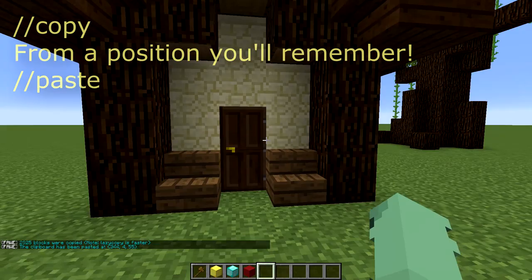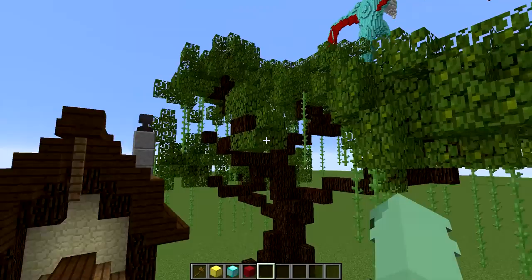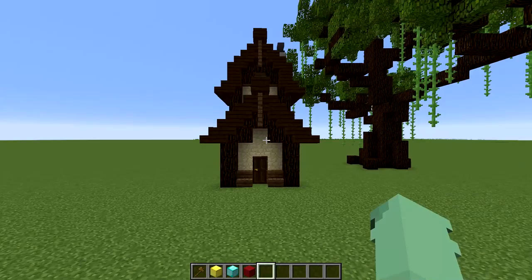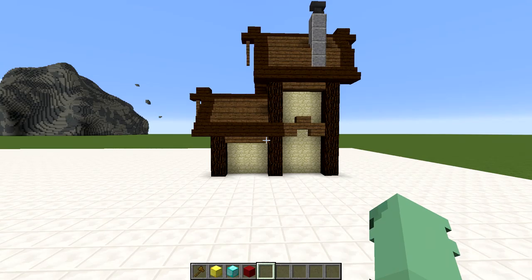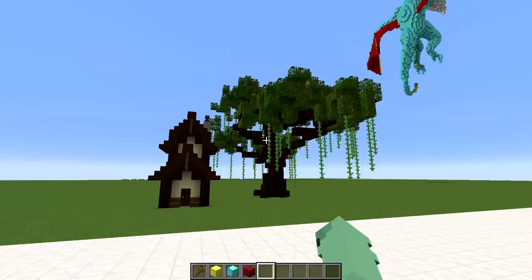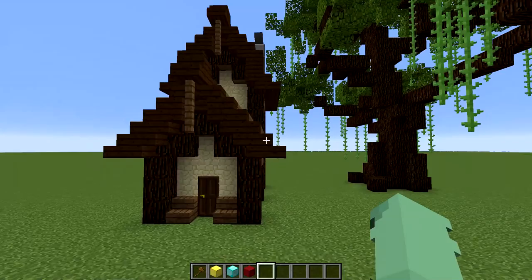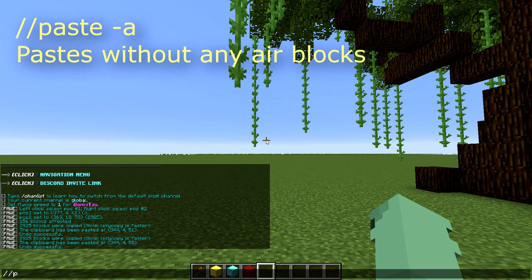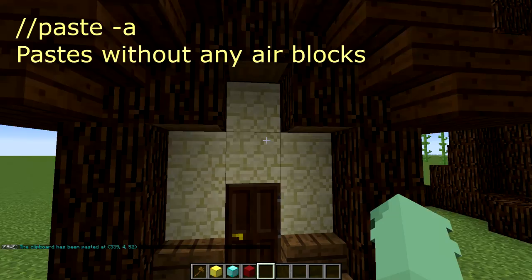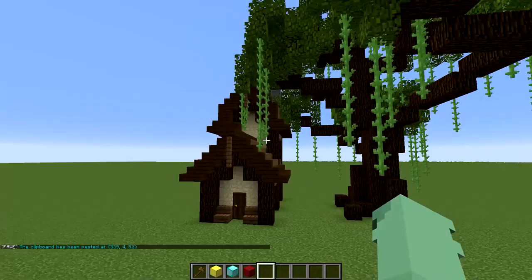There is another problem related to pasting. When we pasted this in, it cut off part of our tree and the vines that hang below us. When we selected the entire house, we also selected all of the air blocks around us. If we have air blocks selected, they're going to replace whatever was previously there with the air that we copied. So instead of doing a regular paste, we can save this tree by doing paste with negative -a. The -a flag removes air blocks from your selection. Now when I paste it in, none of the vines get deleted and our house shows up right next to our tree just like I wanted.